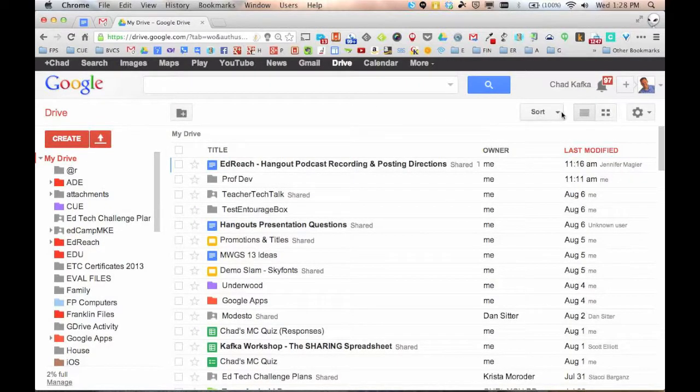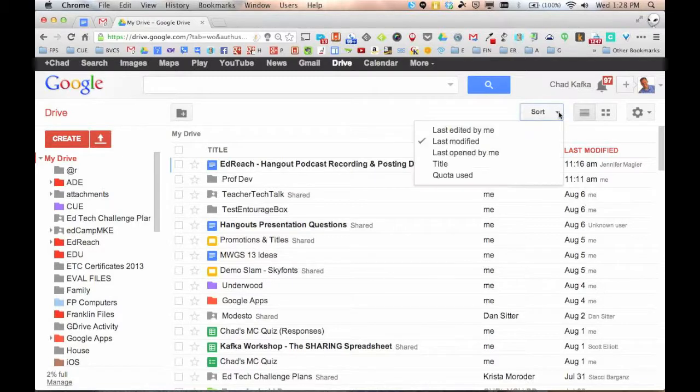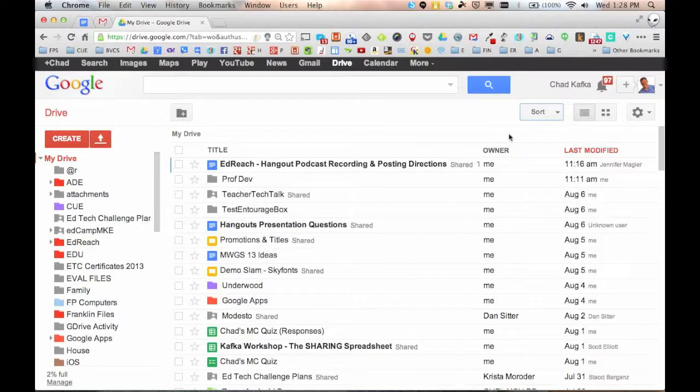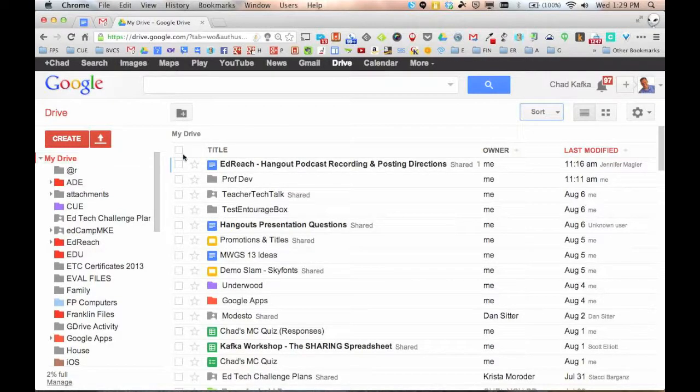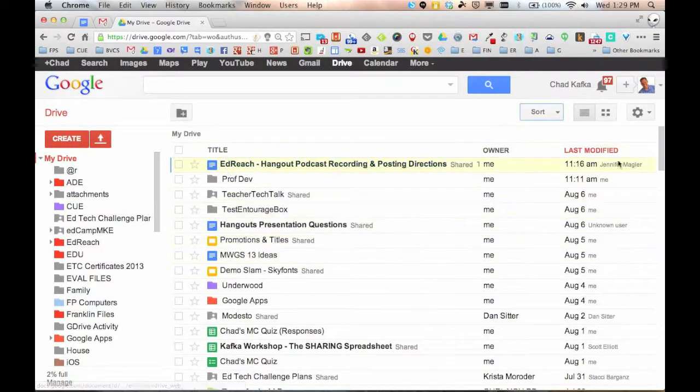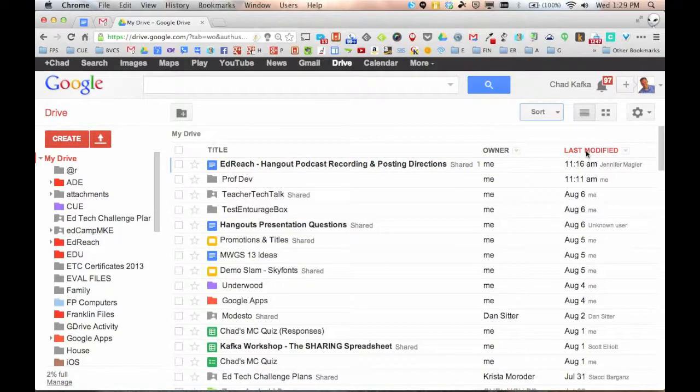These buttons over here, if I click sort right now, mine is set to sort by last modified. And so another thing that goes along with the sort button here, these are your headers at the top of this particular area that I'm looking at. So I'm currently in my drive and right now my files are organized by last modified because that's red.